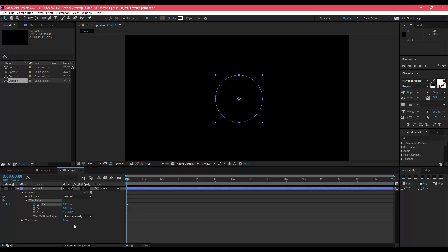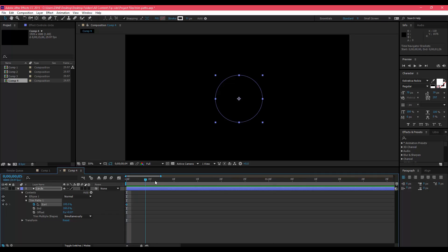You're going to make a keyframe, so click the little stopwatch button next to Start. Then you're going to want to go forward about 14 or 15 frames, not seconds—don't go 15 seconds, that'll be terrible.